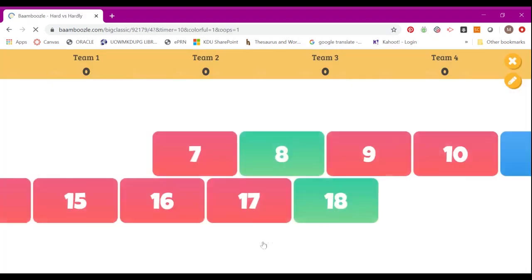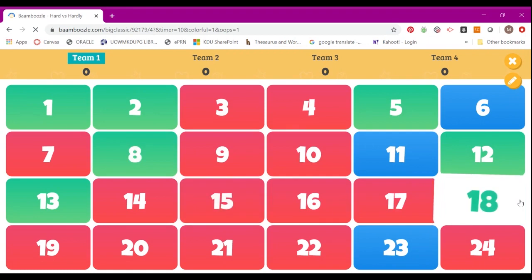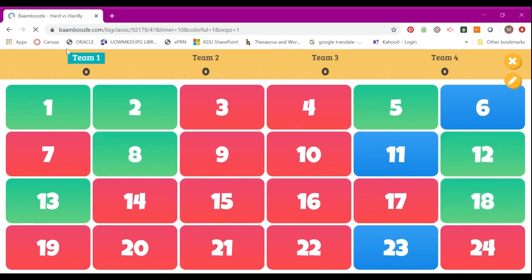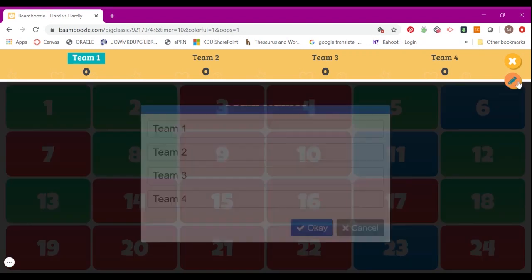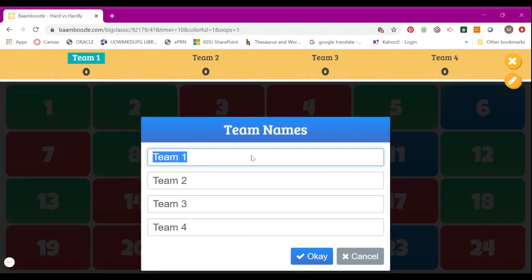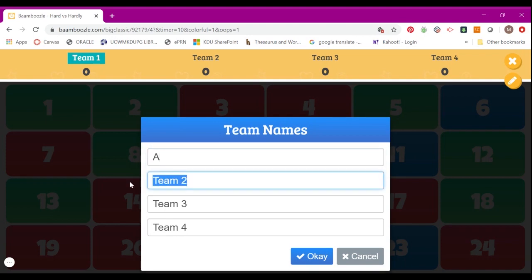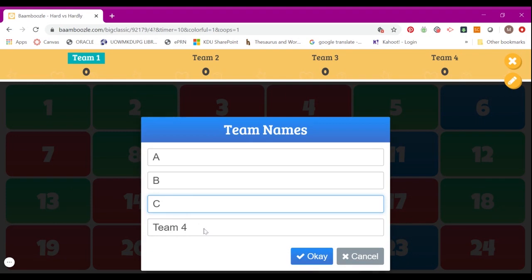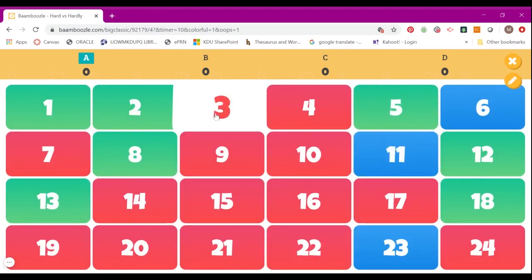Once you click on it, your game will start. Here you can actually choose to edit the team's names by clicking on the little pencil here. You can edit as in Team A, Team B, C, or D. Once you're done, click OK.